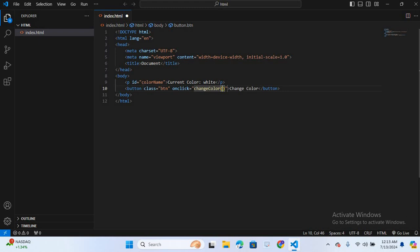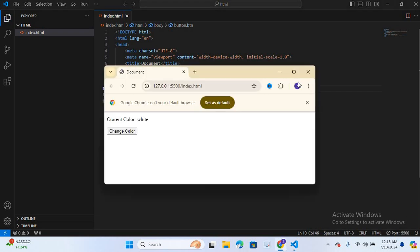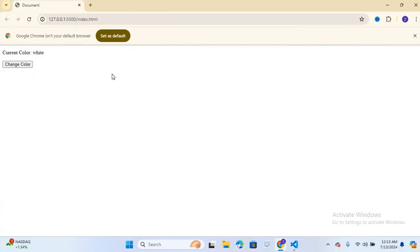Now I will run this on browser. Maximize this. You can see the paragraph and the button is created.